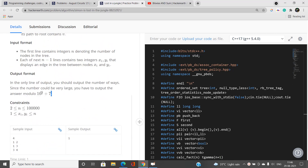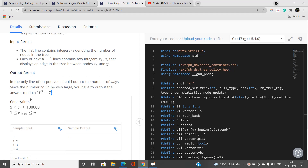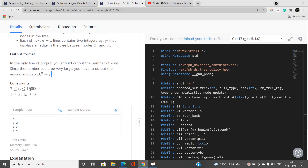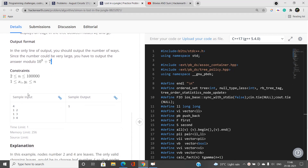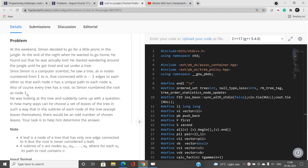Since the answer can be large, we report it modulo a prime number. n can be up to 10 raised to the power 5. We need to find how many ways we can choose a set of leaves such that every non-leaf node's subtree contains an odd number of chosen leaves. Let's understand this with examples.